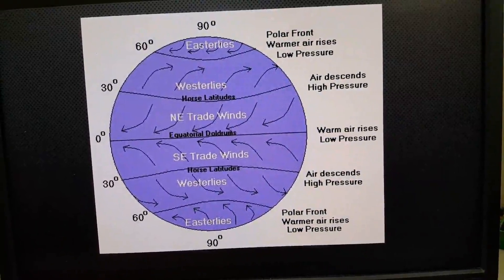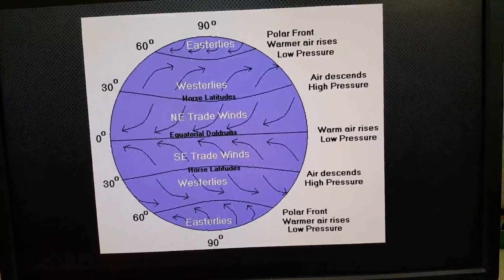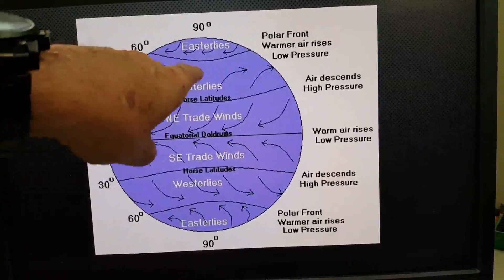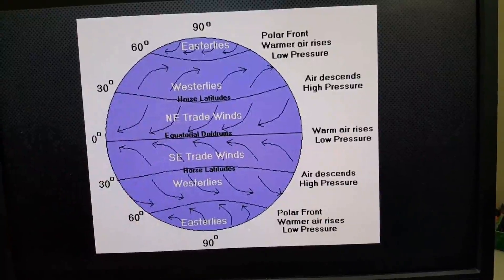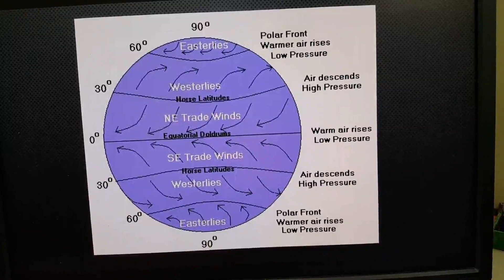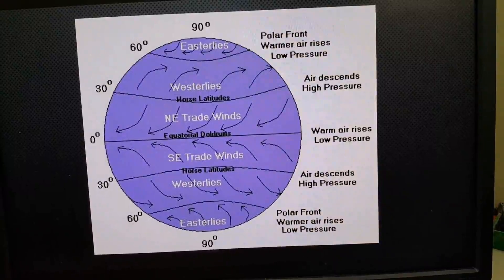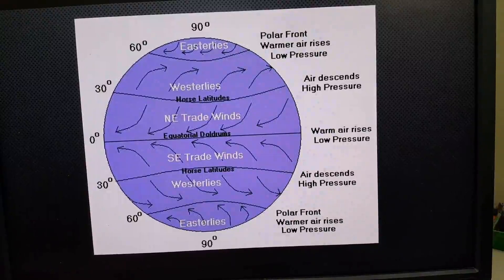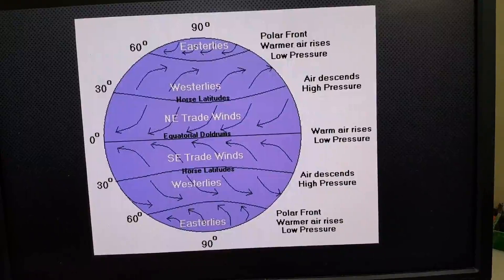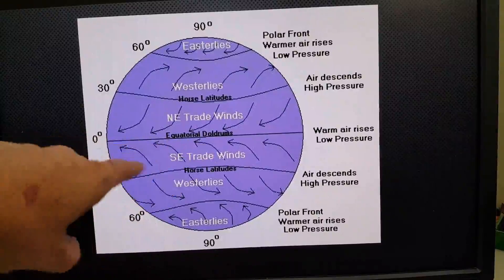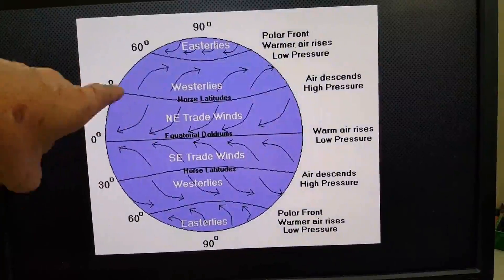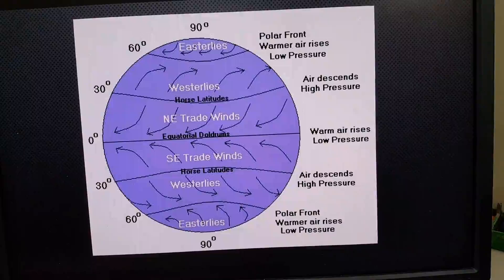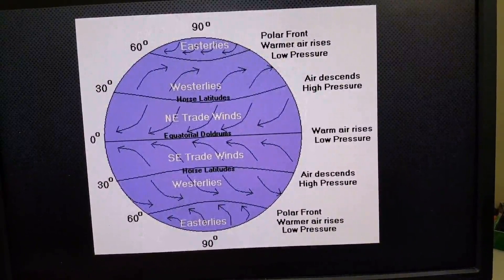Here's what the prevailing winds look like on the globe earth. You can see the change in wind direction at different latitudes, which would of course be very difficult to explain on a flat earth. Notice this area called the equatorial doldrums — mariners back in Columbus's day were always worried about the equatorial doldrums and the horse latitudes, because there were no winds there and ships would get stuck.